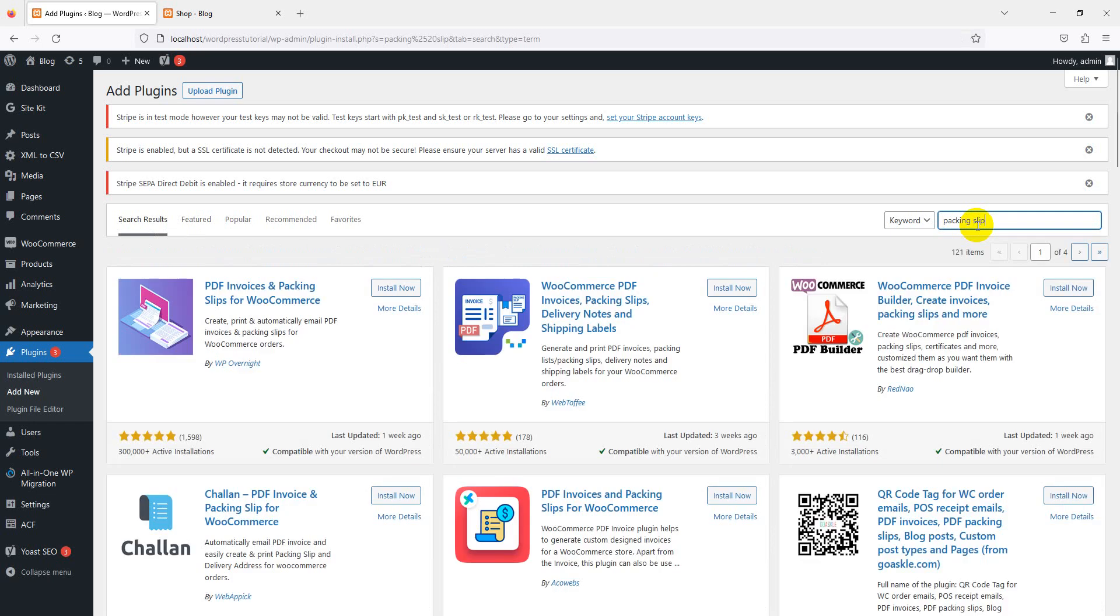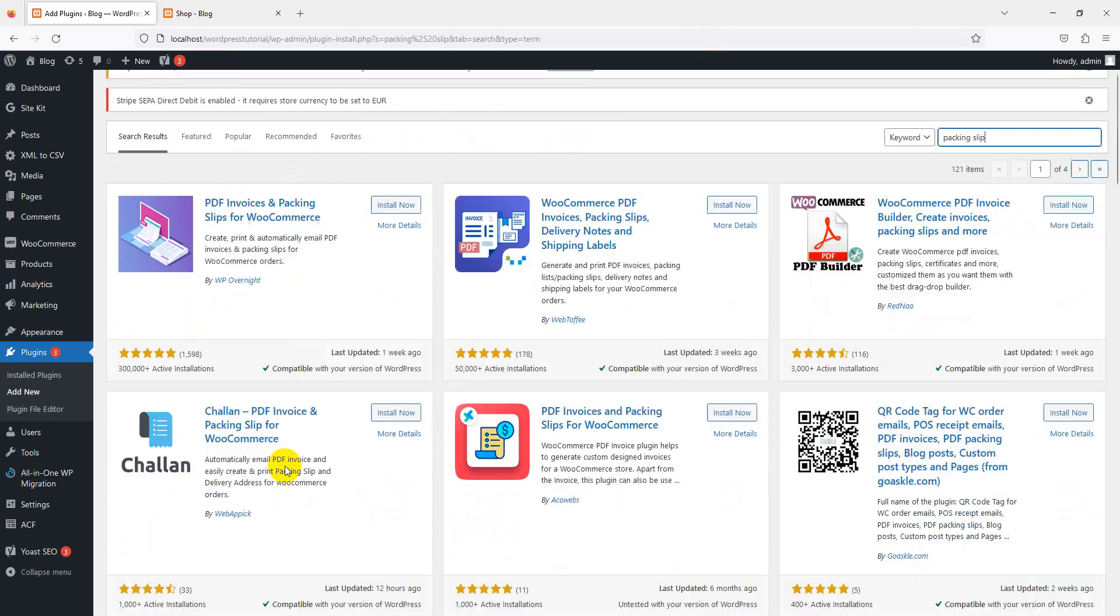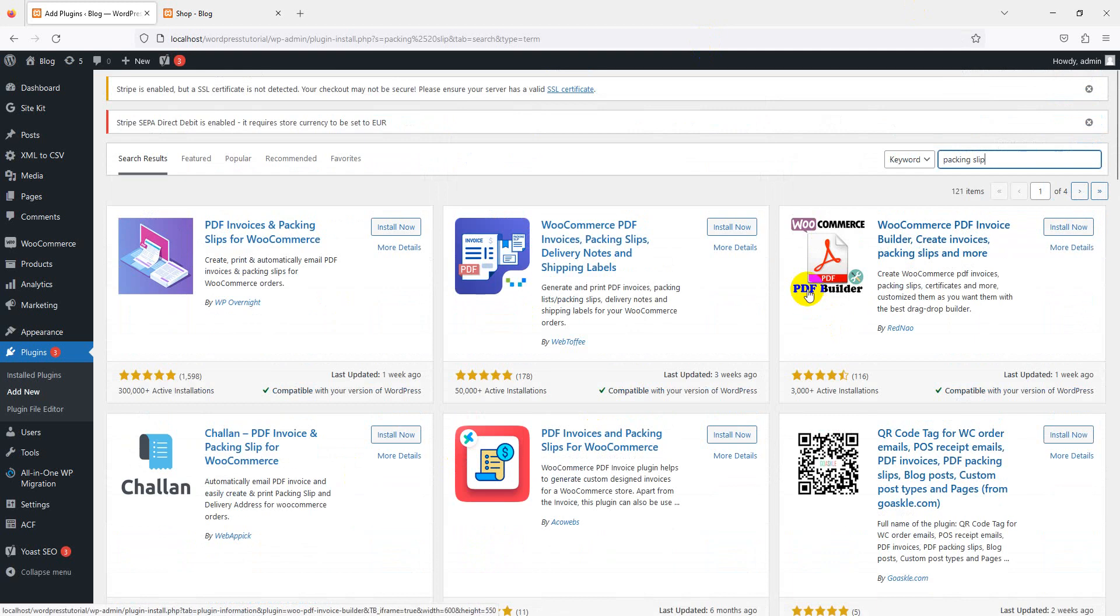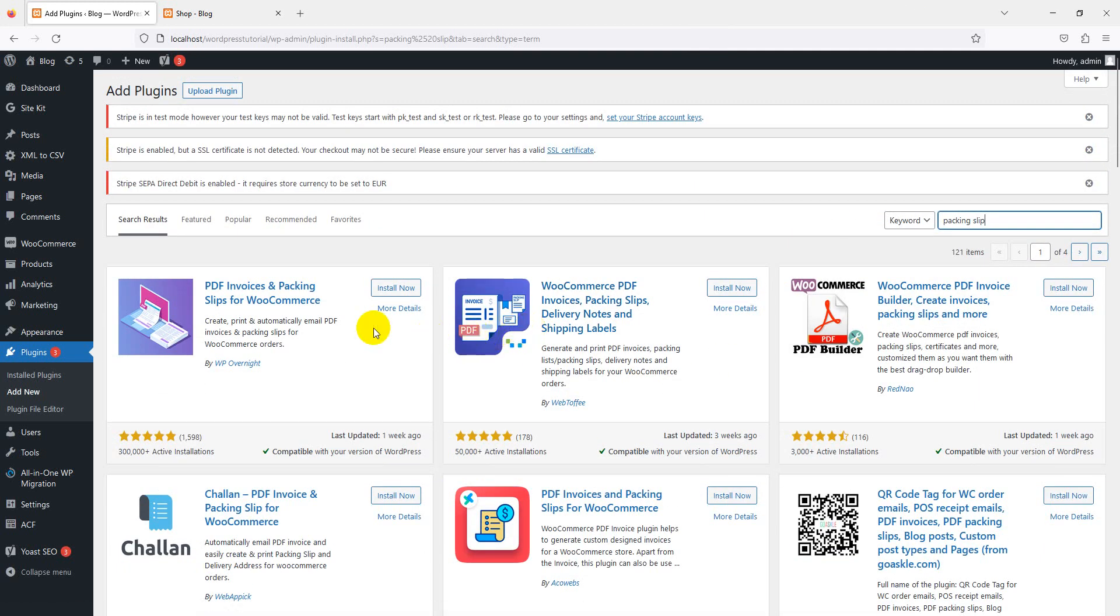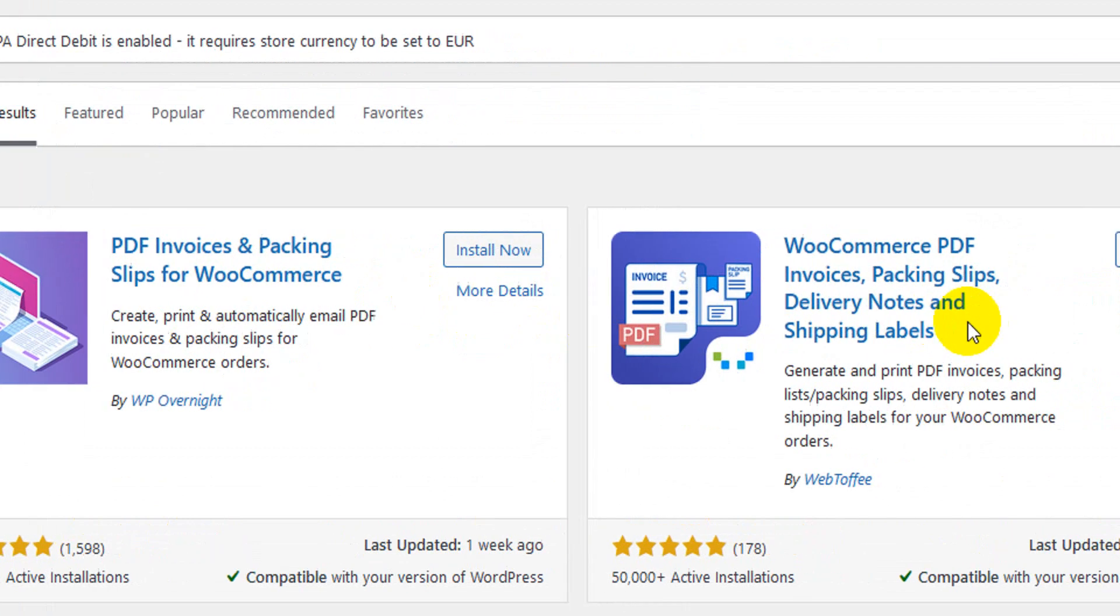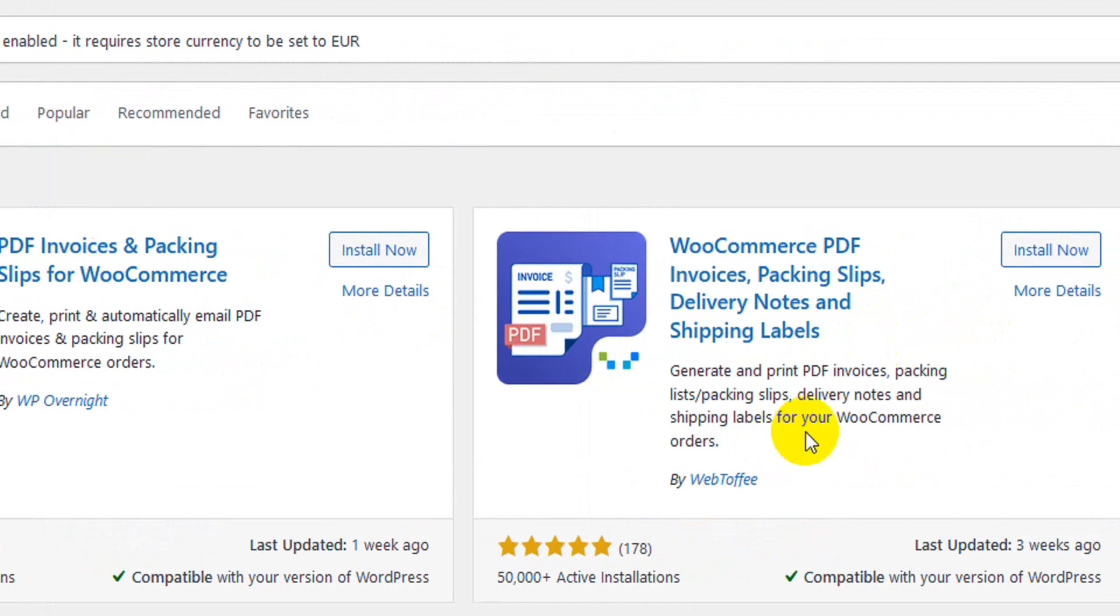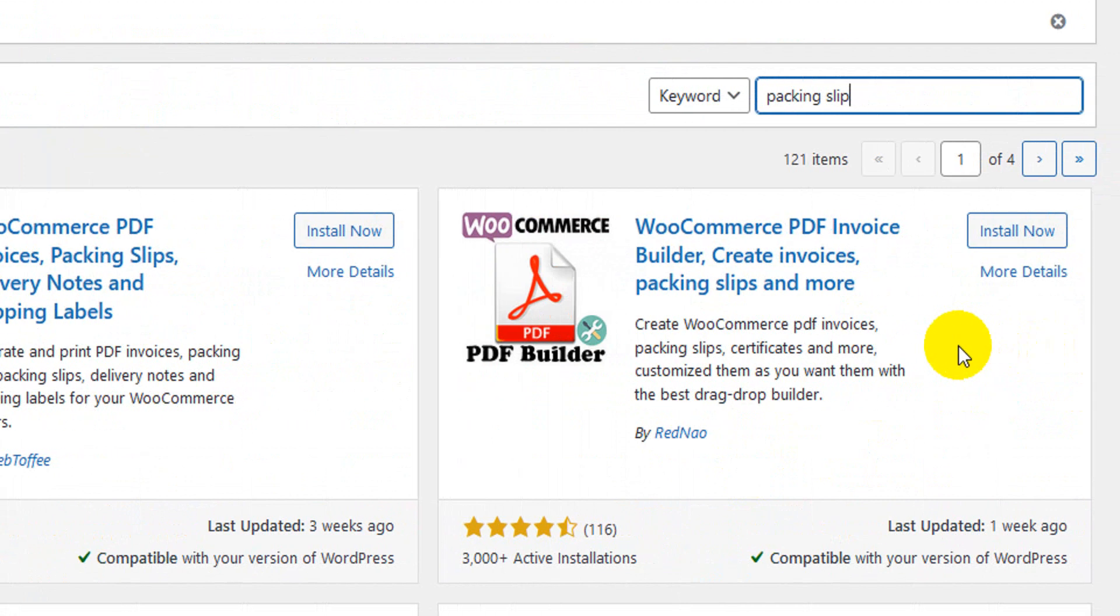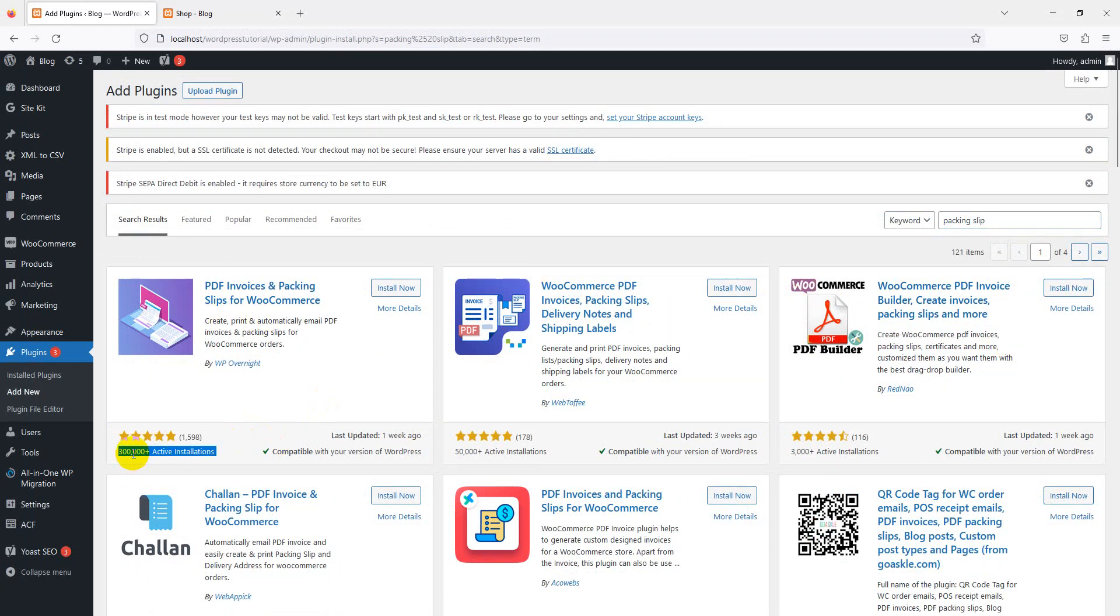You can see a lot of plugins available here. We're not recommending a specific plugin - you can use your own choice. This is a good Web Toffee plugin. These are all similar; configuration differs slightly but the results are similar. We're using this one because it has a lot of downloads.